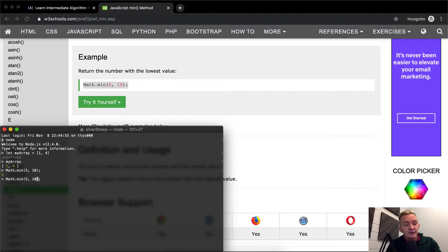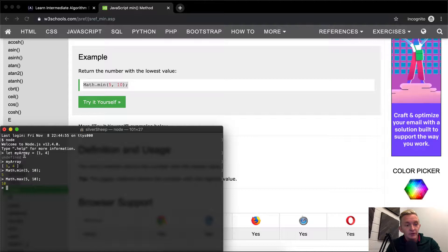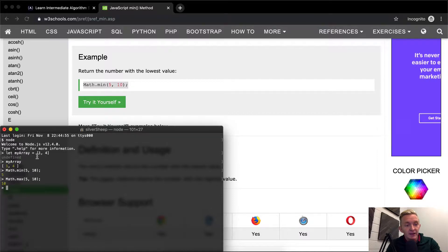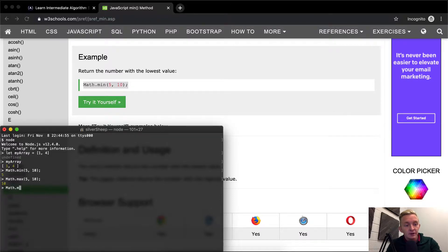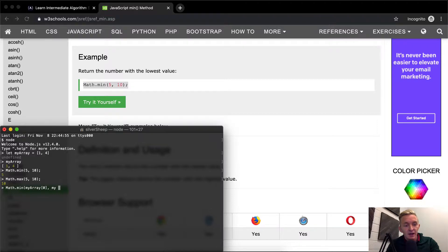And then you can use max as well. And max will give you ten. So what we can do, if we have my array at that, we can do math dot min of my array at point zero.